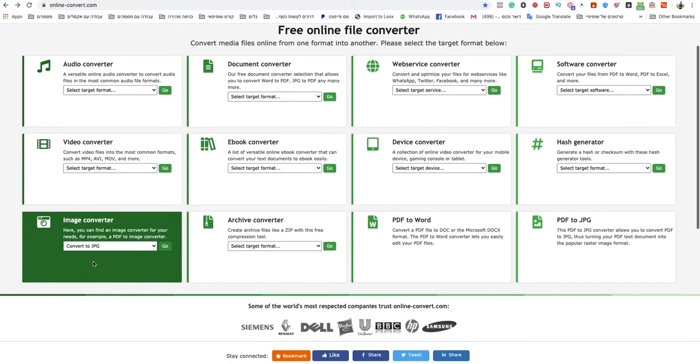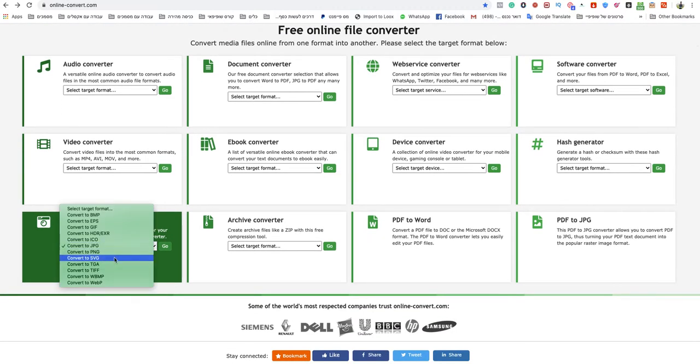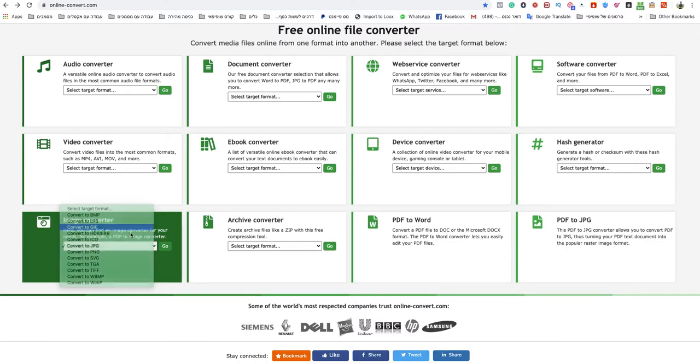You go to image converter, and you choose convert to GIF.